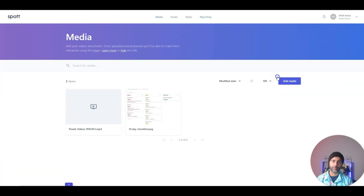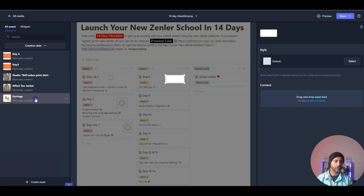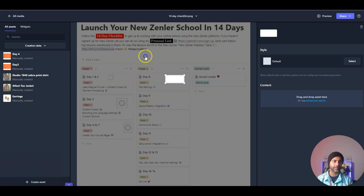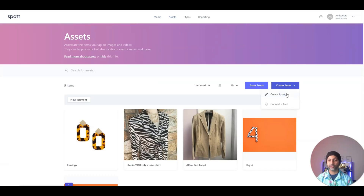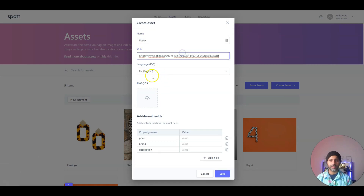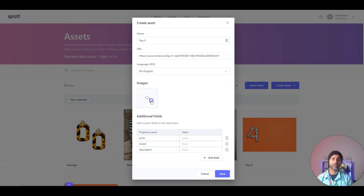I'm on the media tab. I have an image and a video uploaded. Let's start with the image — this is an image for a 14-day launch on an online course platform called News Handler. On the left side of the screen you have all your already-created assets. Let's go create a new asset. I'm going to call this 'Day Nine,' and here you can pick the language — you have all these languages to choose from. I'll pick English.